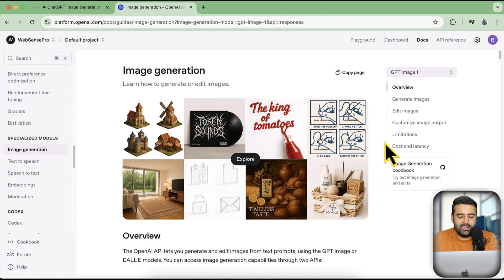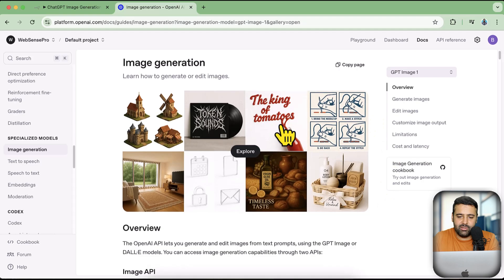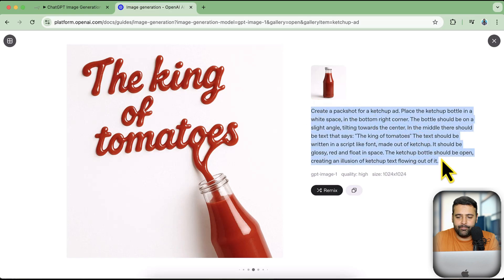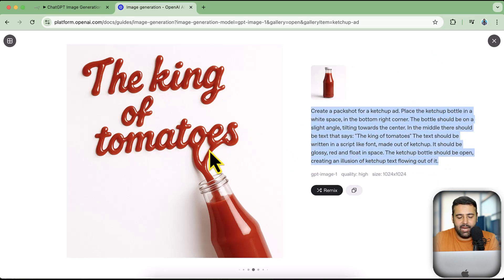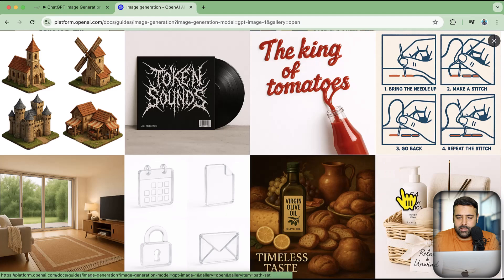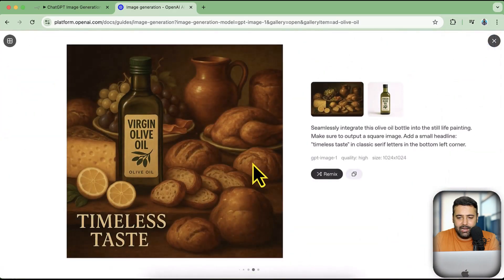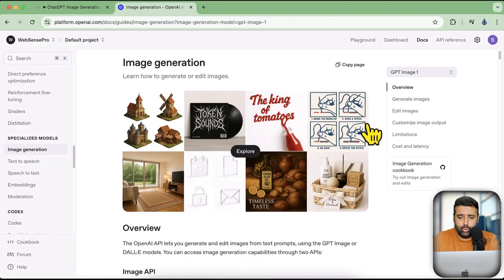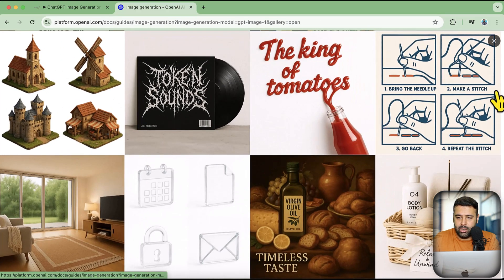As you can see on my screen I have the documentation open, and you can see the result which is awesome. Take a look at this image — if I click on it you'll see the prompt here, 'The King of Tomatoes,' it's simply looking marvelous. And there's an oil ad example where the text is clearly visible over the image — previously we had this issue with a lot of different models.